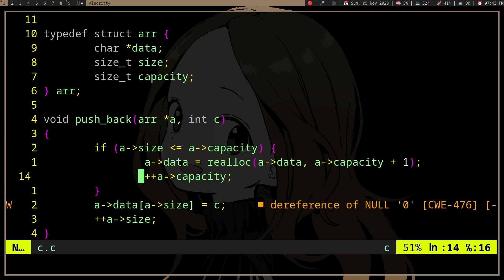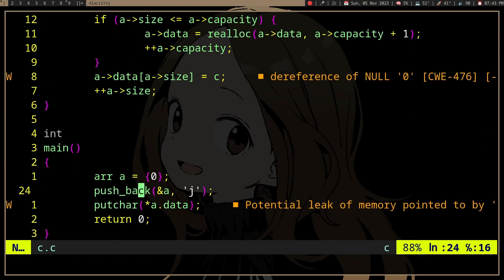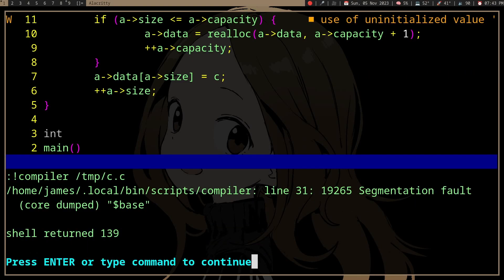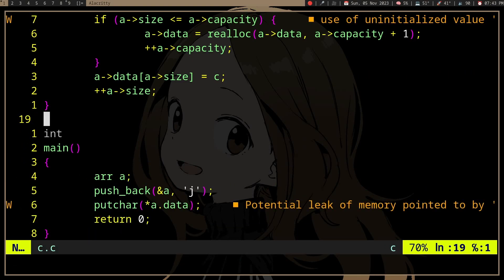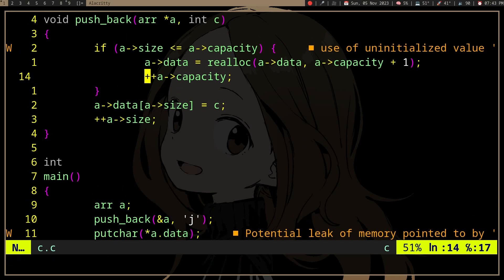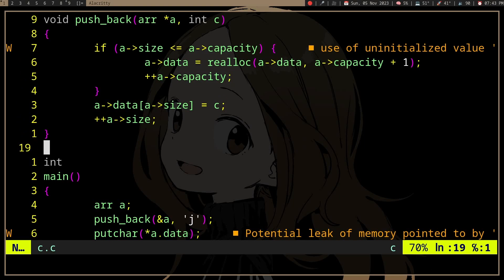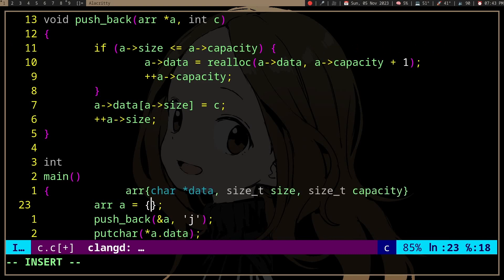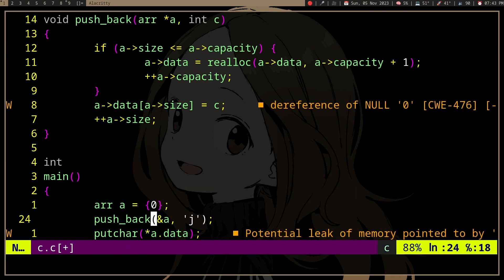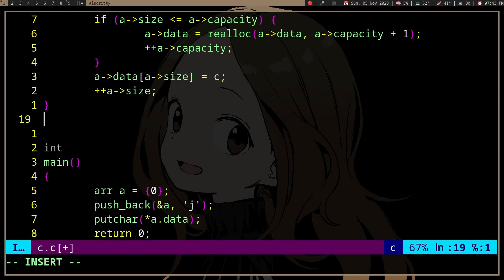as long as you've initialized the struct. Otherwise, this will try to realloc an undefined pointer, which is not good. So as long as you initialize it,